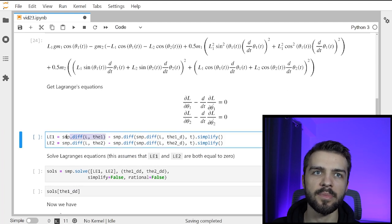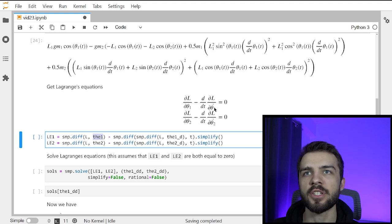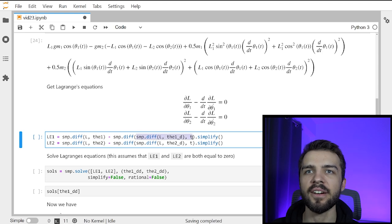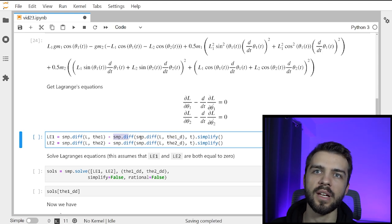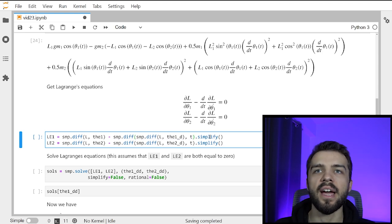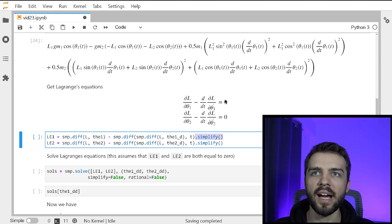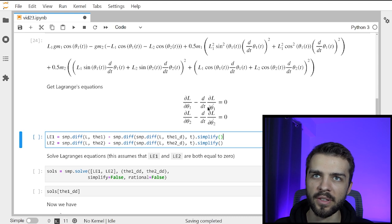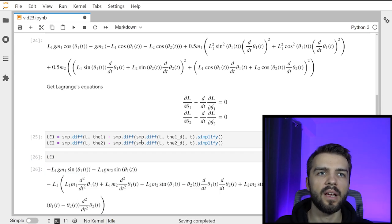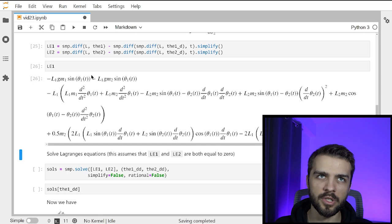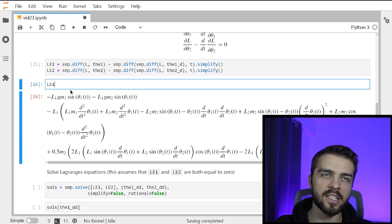dL/d(theta1) is just symp.diff of L with respect to theta1. Then dL/d(theta1_dot) — I differentiate with respect to theta1_dot, and then differentiate the whole thing with respect to time. I simplify at the end to group like terms. I'm finding everything on the left-hand side for both expressions. That gives me the two Lagrangian equations of motion. Since these are equal to zero, everything in those expressions equals zero, same thing for the second Lagrange equation.